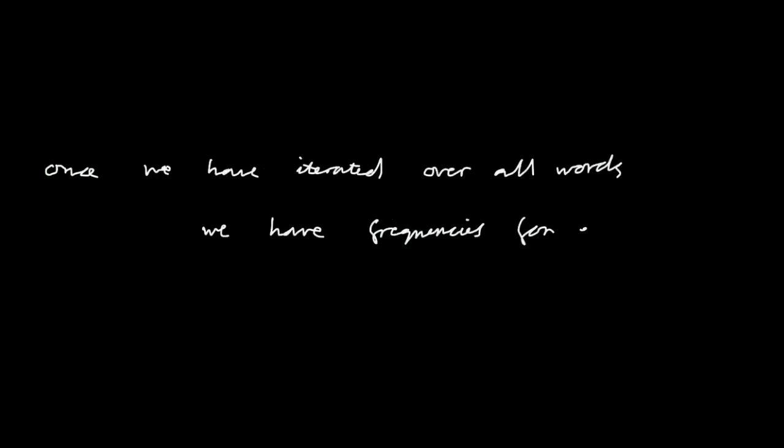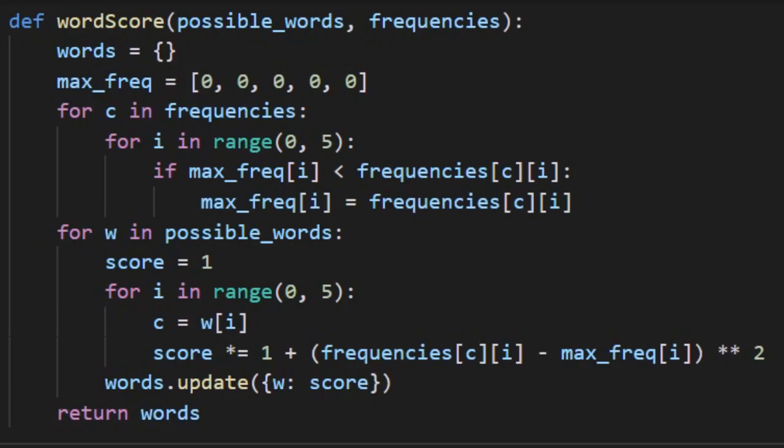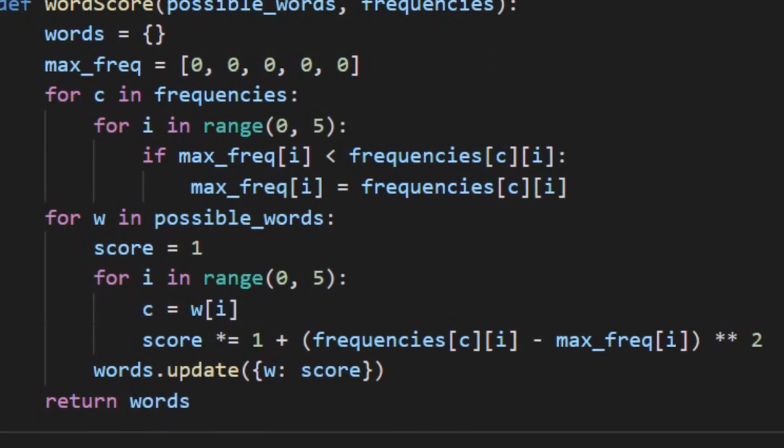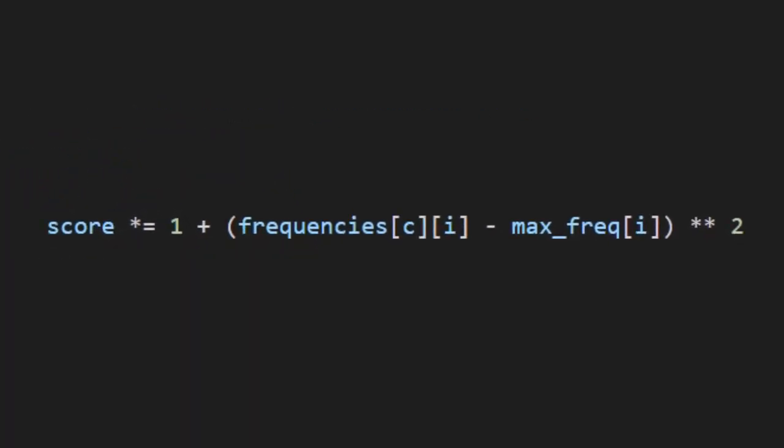Once we have iterated over all words, we have frequencies for each letter. Next, we find the maximum frequency for each position from zero to four for the whole alphabet. This happens in the first for loop of the code shown. The second for loop calculates a score for each word. This score is calculated by multiplying the frequency differences from the maximum for each letter and position in a given word. The word with the lowest score is best.